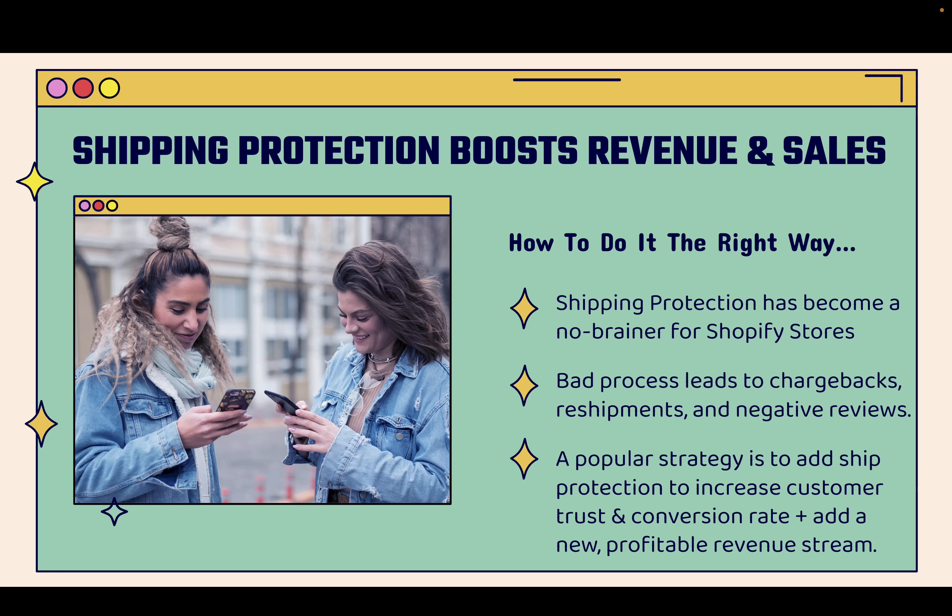When you don't have a good process for shipping protection, you could have a variety of negative effects: chargebacks, reshipments that you have to pay for yourself, negative reviews that could hurt your brand long-term. There's no doubt about it. You want to offer shipping protection to help preserve your brand, to make your customers happy, but really most of all, to make more money.